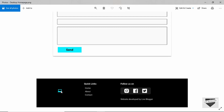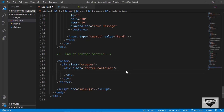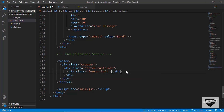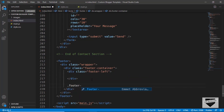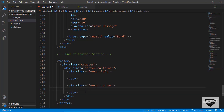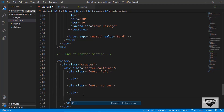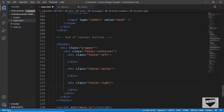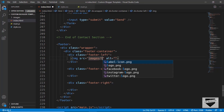We have the logo on the left and then two more sections. So we'll create three divisions: for the first division we will give a class name of footer-left, for the second division a class name of footer-center, and for the third one a class name of footer-right. For footer-left we have a logo, so let's add an image — I'll type img and in the src we will type images/logo.png.